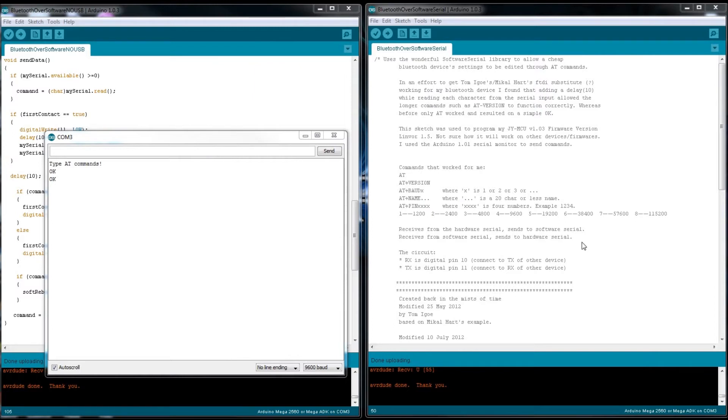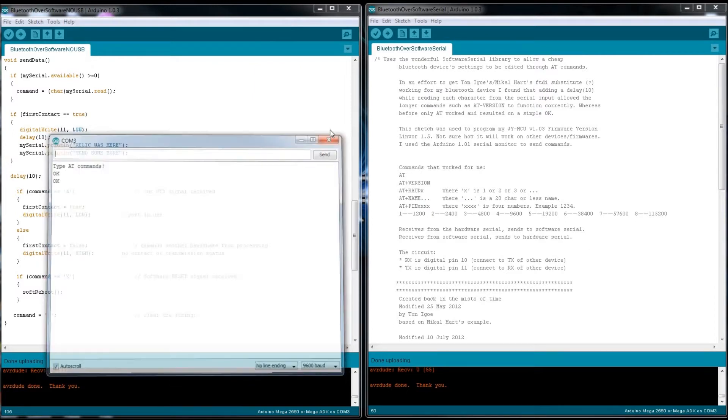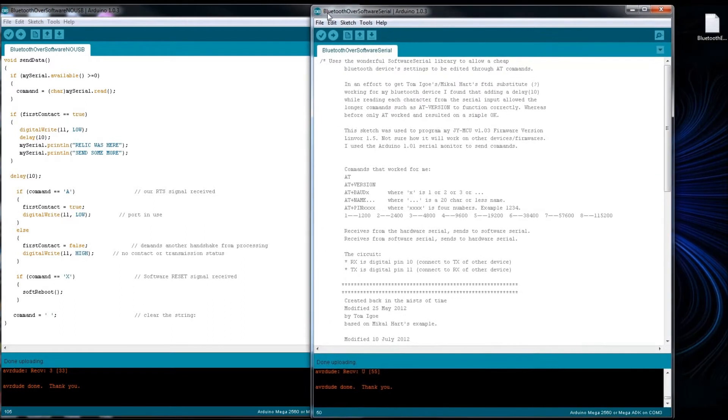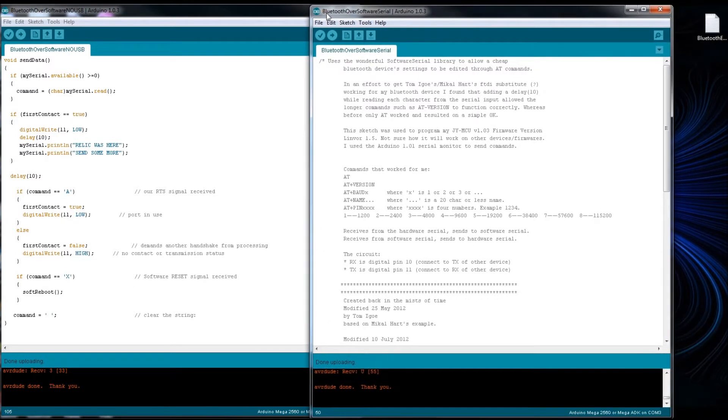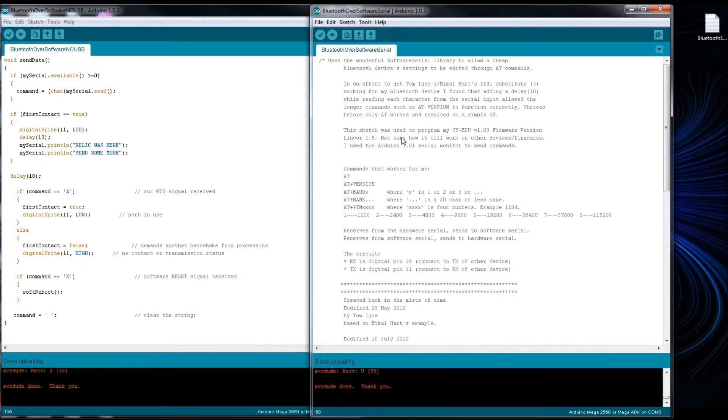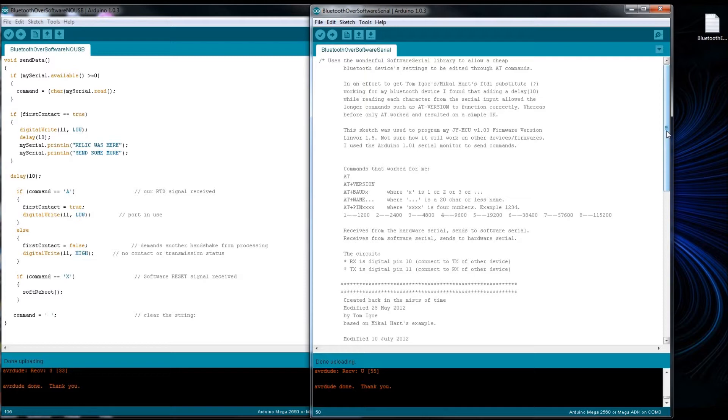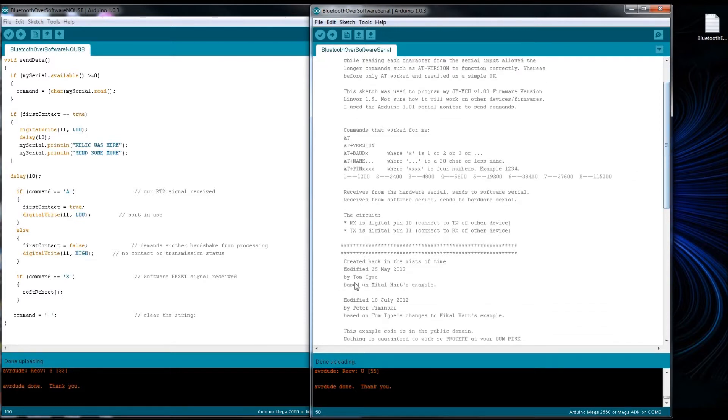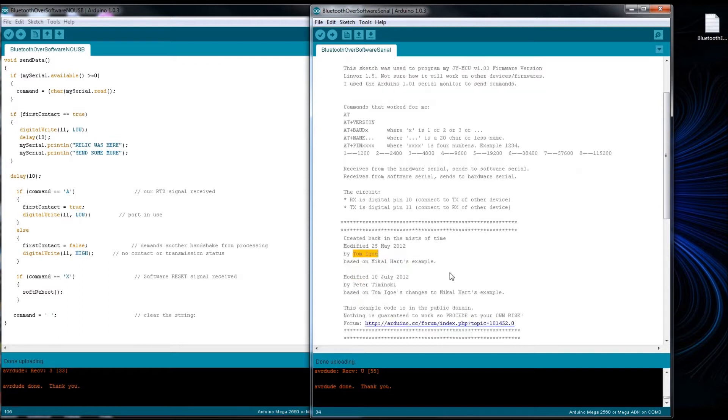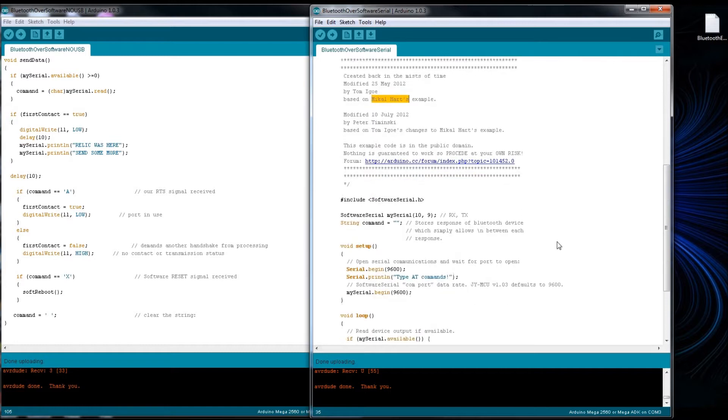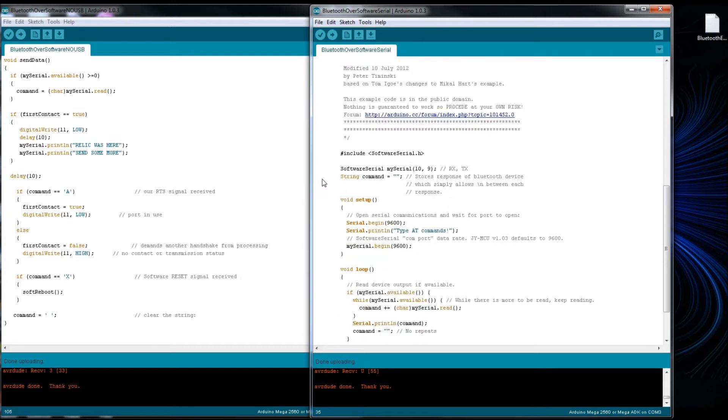All right, first I'll start with this sketch here. This just simply allows me to communicate with the Bluetooth breakout board using the serial monitor and the Arduino IDE. I did not write this code. It says here that it was modified by Tom Go and based off Mikael Hart's example, modified July 10th 2012 by Peter Tominsky.